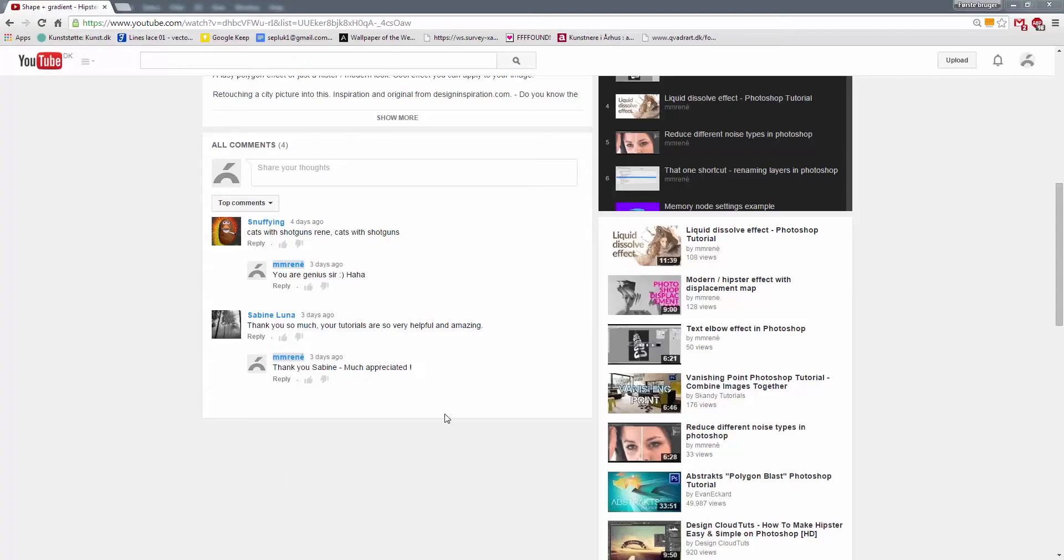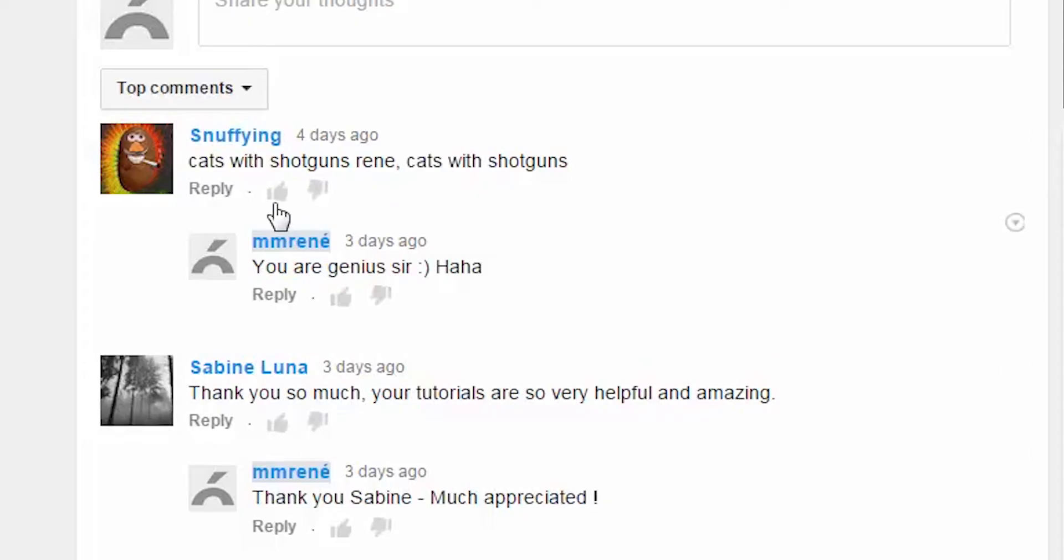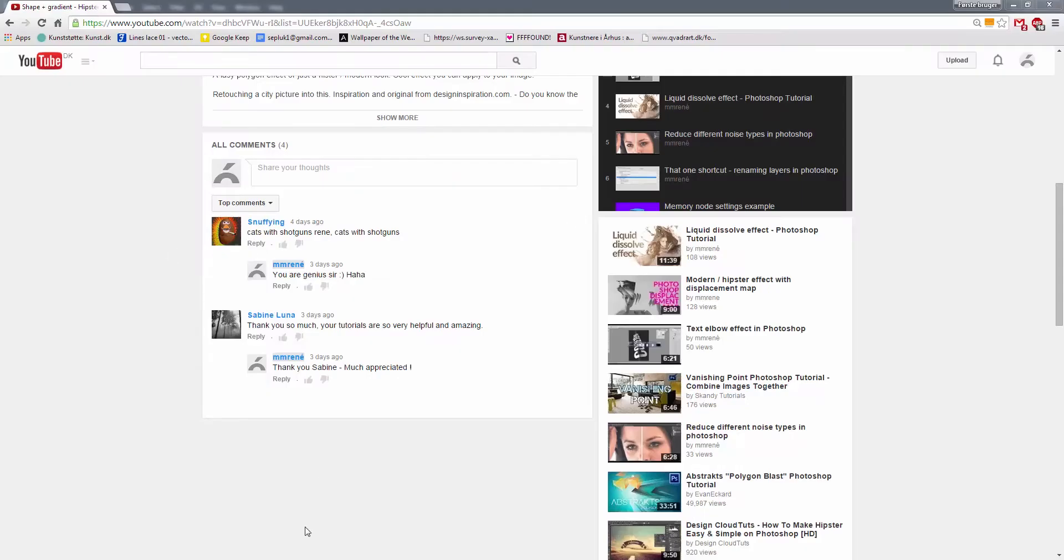Hello Photoshoppers, my name is M-René and I just had a tutorial request on how to do cats with shotguns. So today we are doing that, this one is for you.